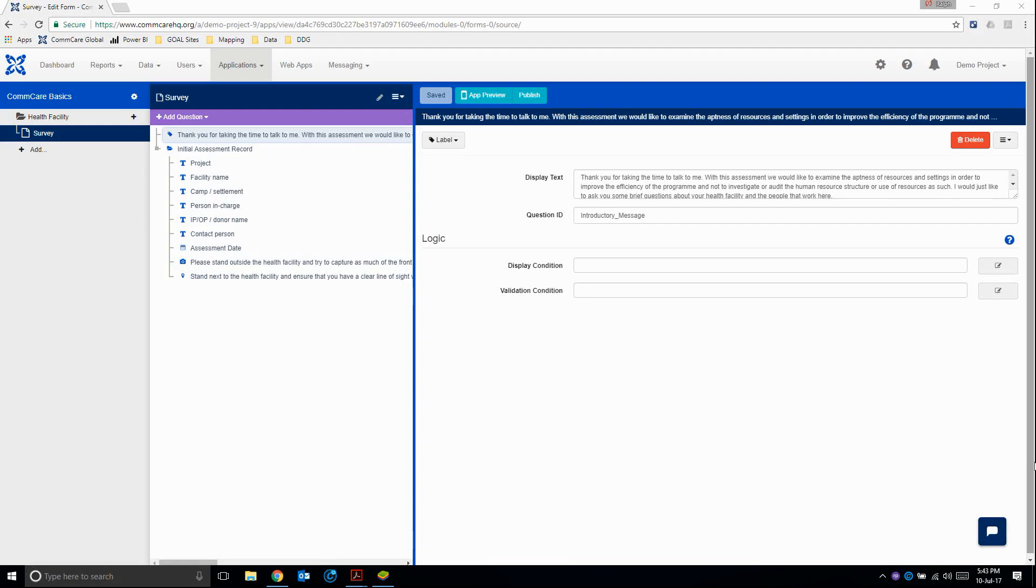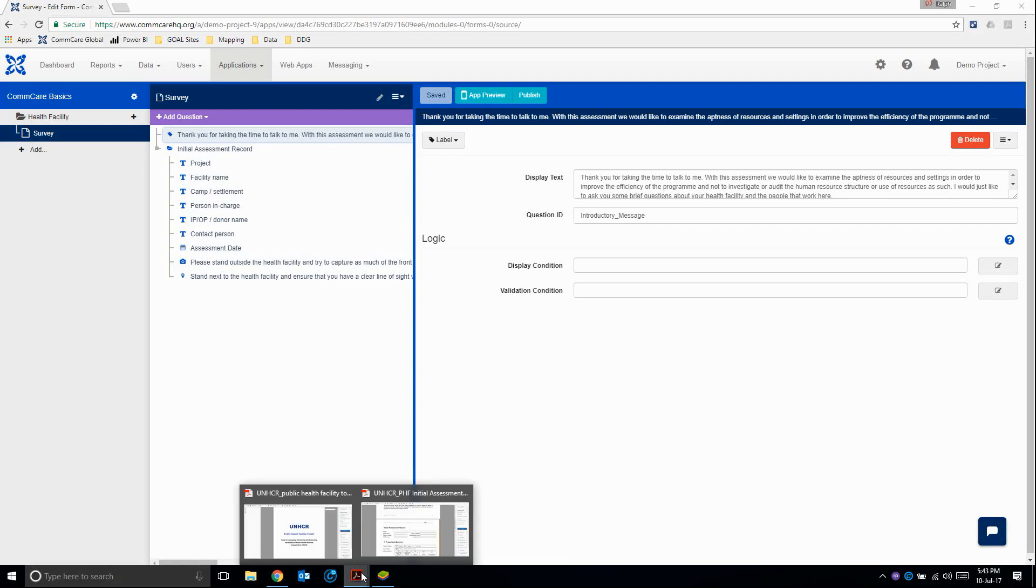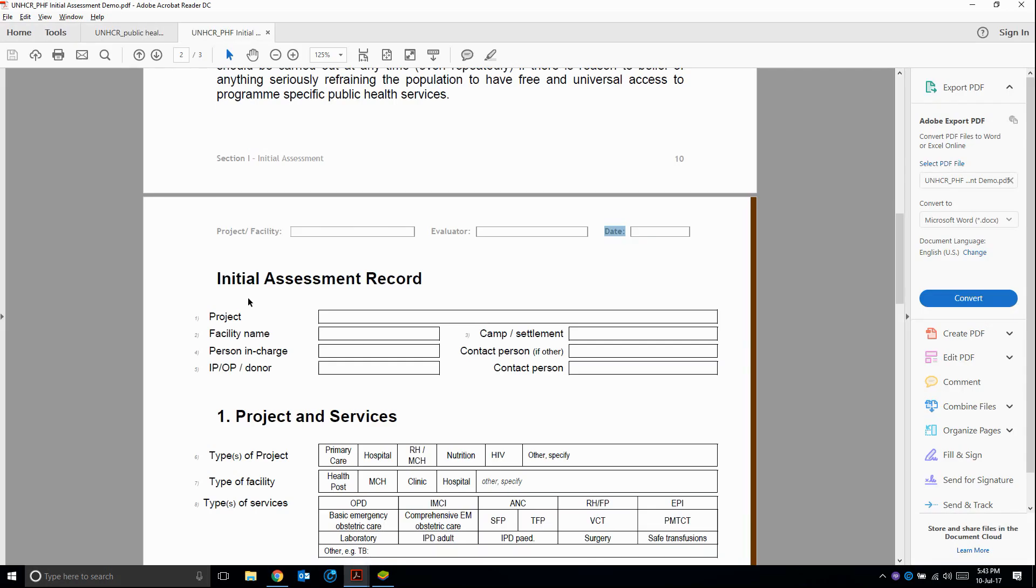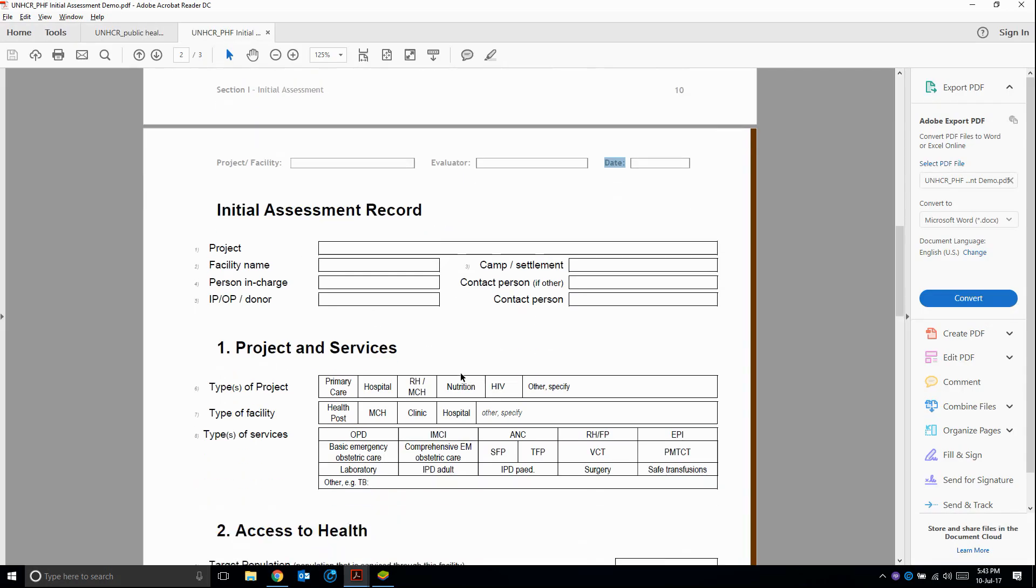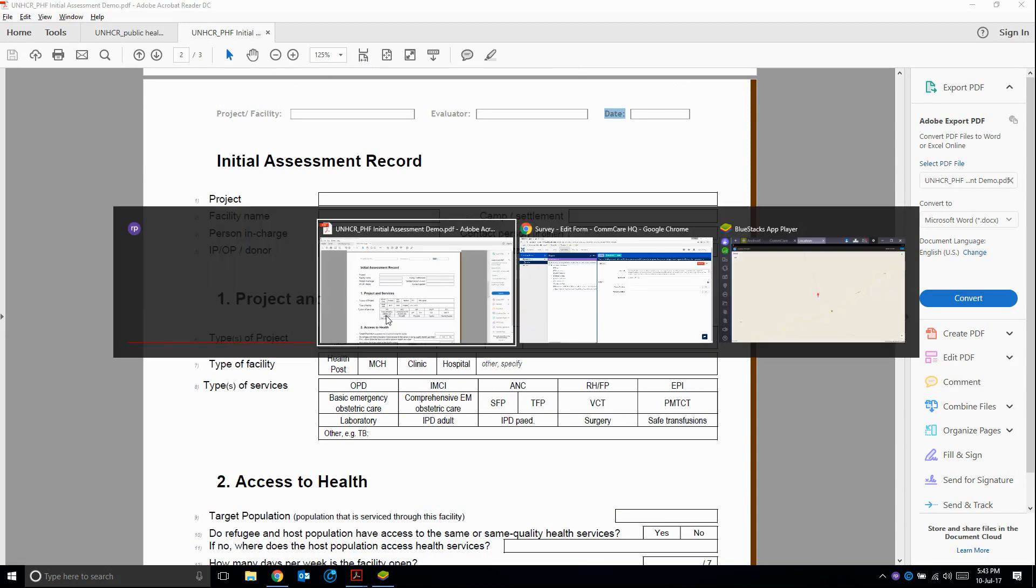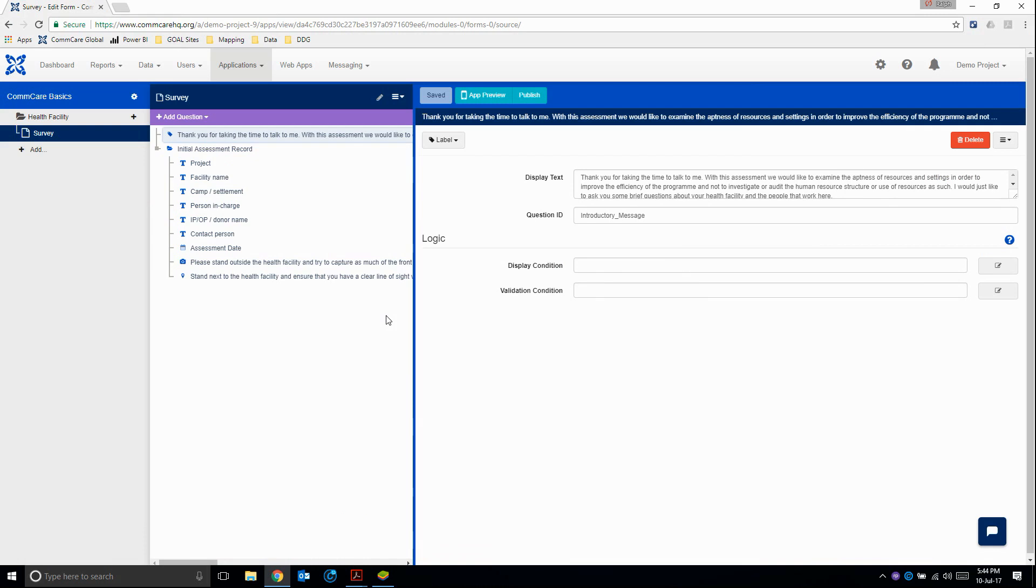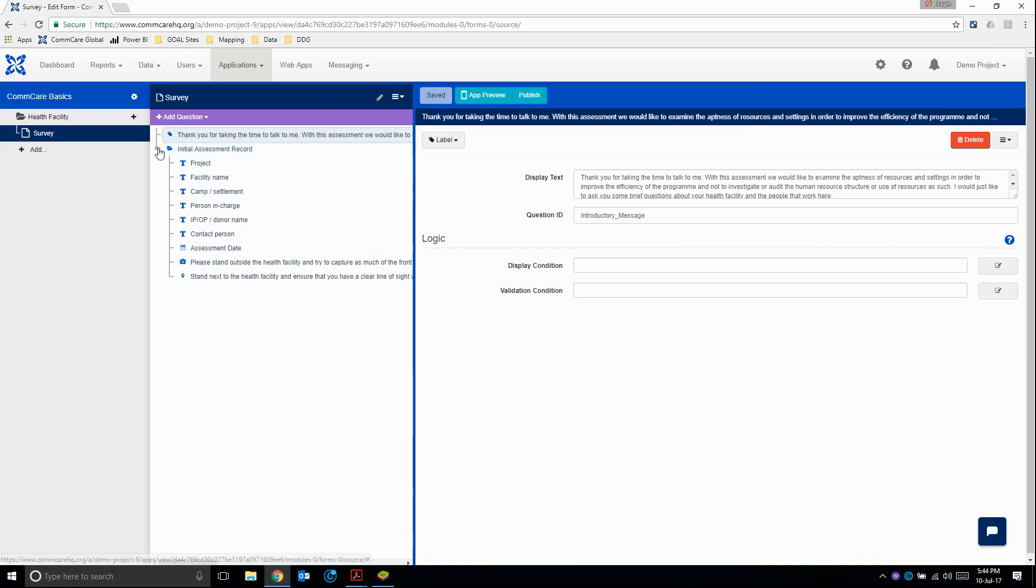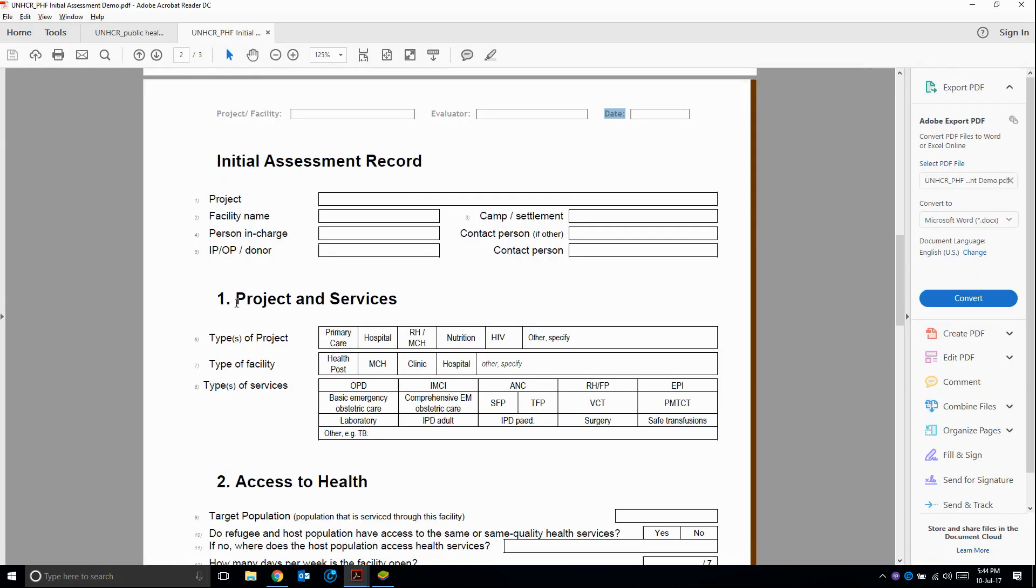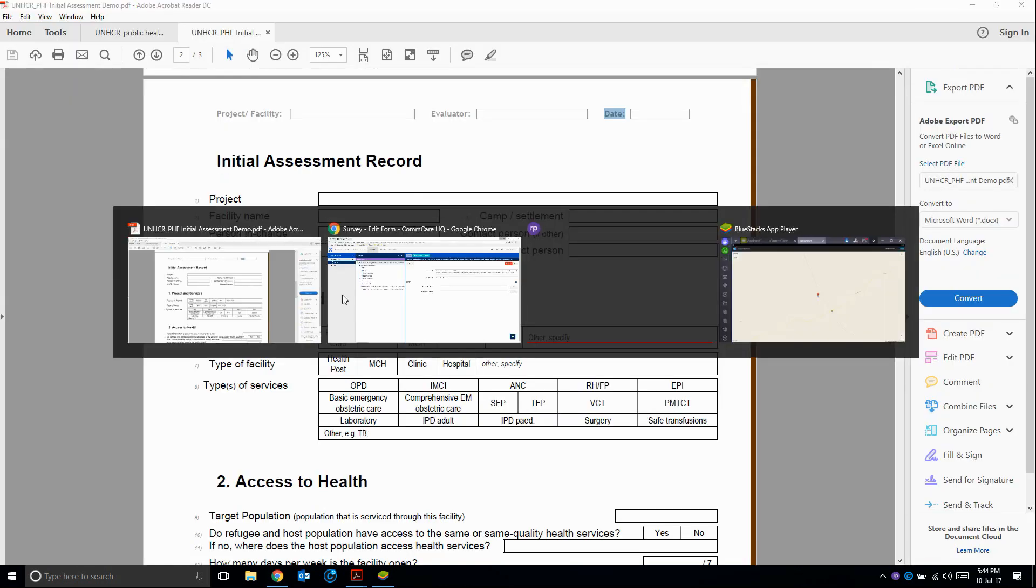So we can move on to the next section now in our assessment form. If we have a look, we've already digitized this part, so the next section is projects and services. Returning back to our form editor, we see here our initial assessment record. We need to add a new question group after this initial assessment record for our project and services.